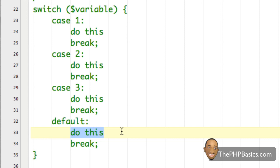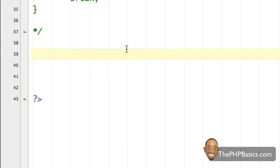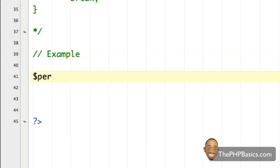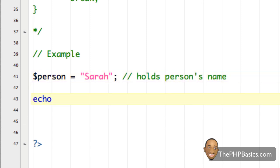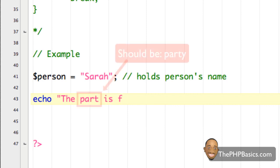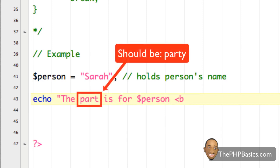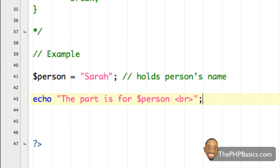Now that we have a basic understanding of how the switch works, let's convert the party cake if statement above into a switch statement. I'm going to write a comment 'example', then create a variable called 'person' and assign to it the text string 'Sarah'. This holds the person's name. Then I'm going to echo out 'the party is for person' — in other words, the party is for Sarah.